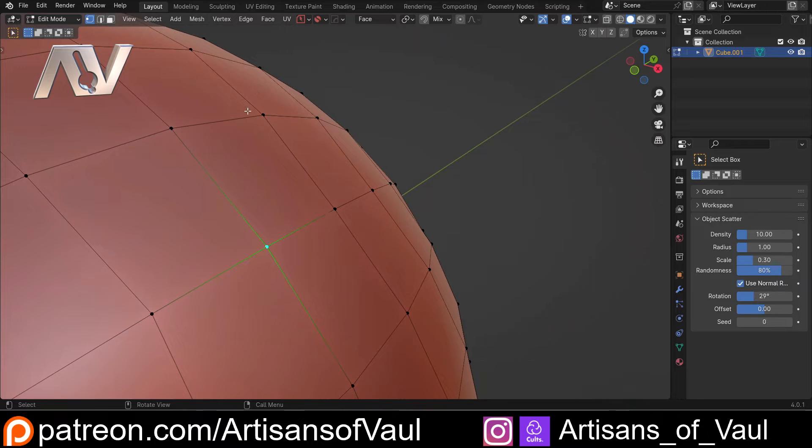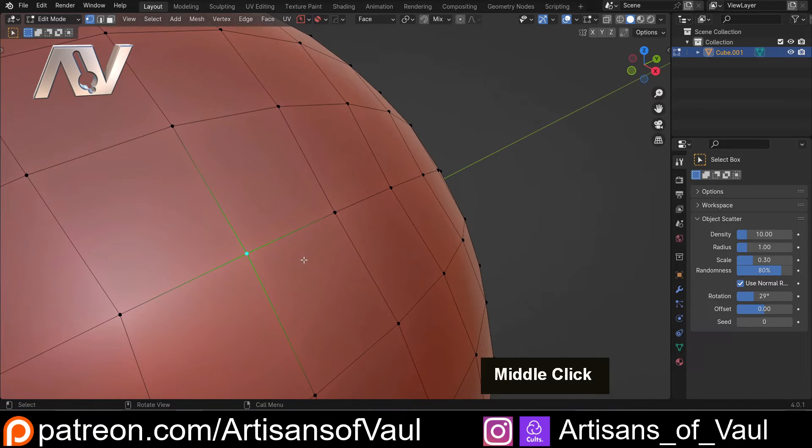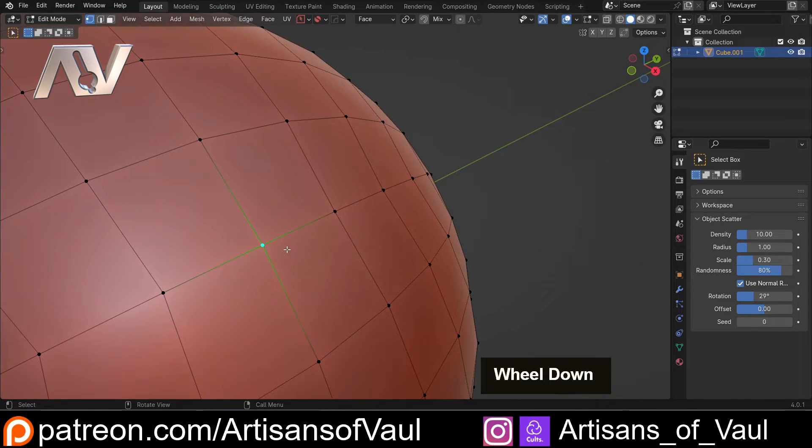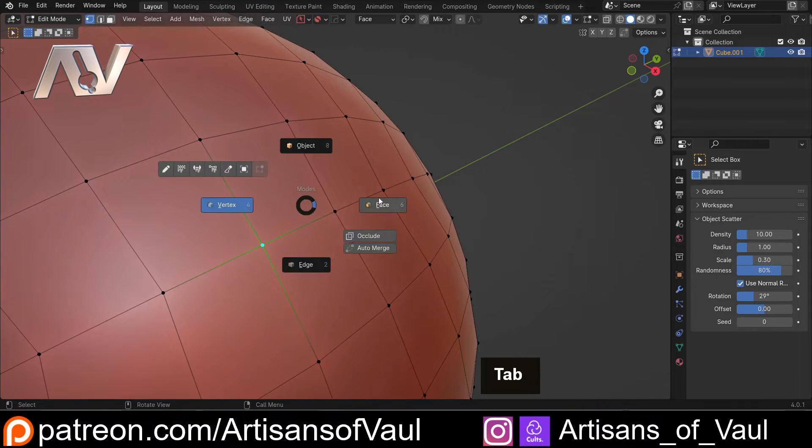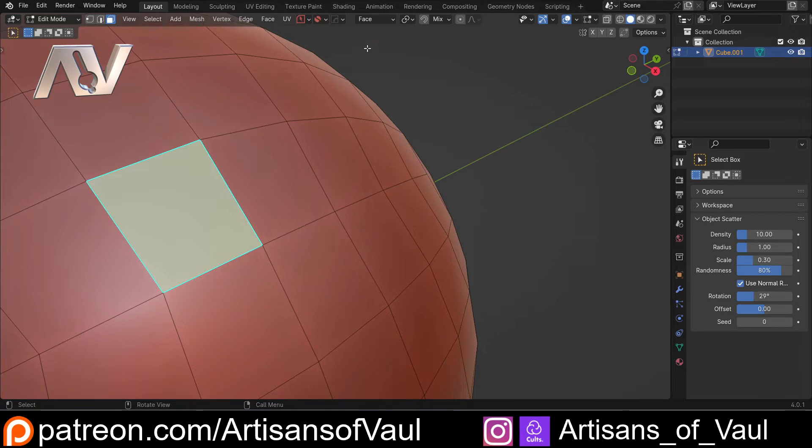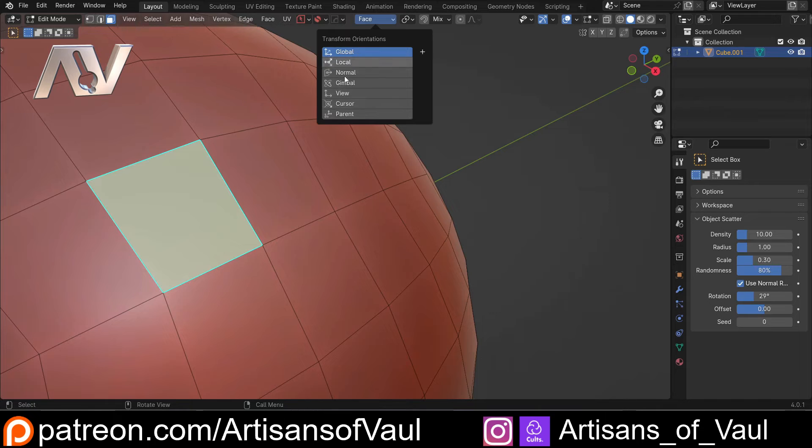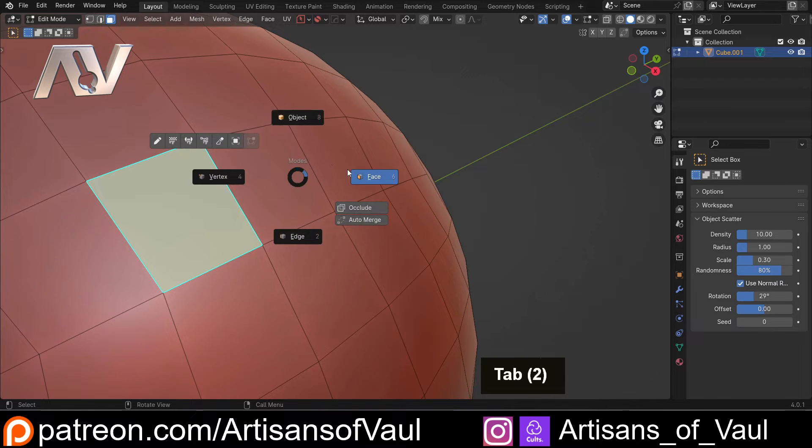But that does work, though again we're limited to the single face that we've recently selected. So in this instance, we can only move into that face before we have to change our custom orientation. Let's get rid of that and go back to global.